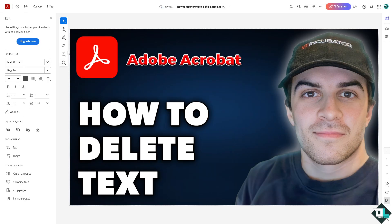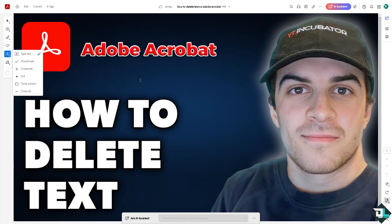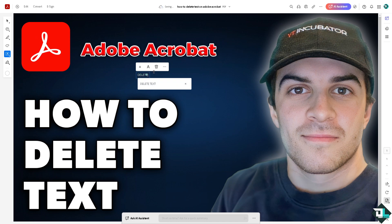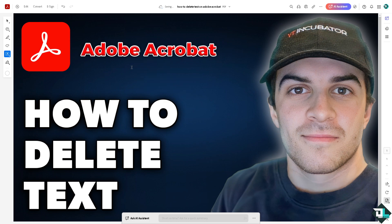With Adobe Acrobat Pro you have more options and freedom to use different text formats. However, the deletion process remains the same — you simply delete the text the same way as before.